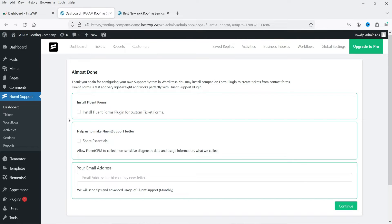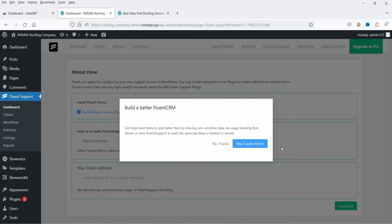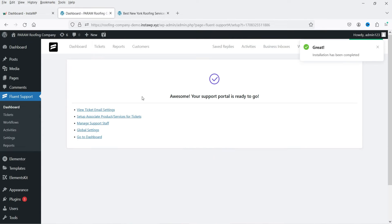It will also ask you to install Fluent Forms, another plugin to create forms on your website that you can integrate with Fluent Support. Select 'Install Fluent Forms.' There is also an option to help make Fluent Support better by sharing usage data, and you can subscribe to a monthly newsletter. Click Continue, then 'No Thanks.'